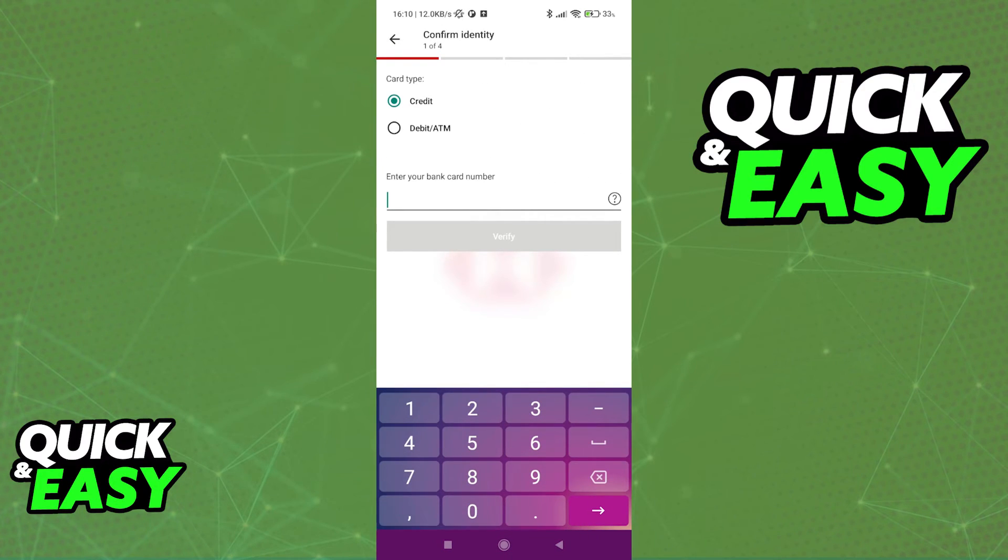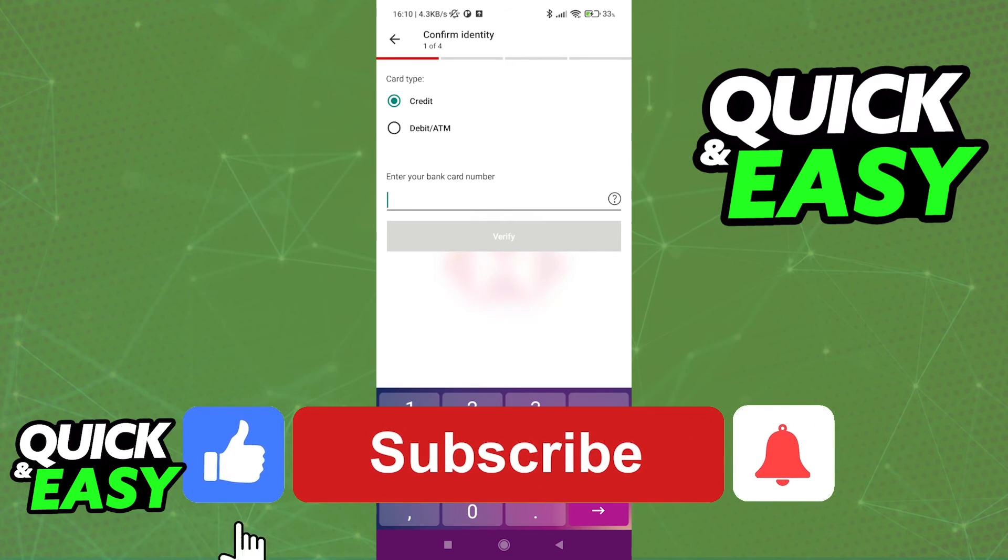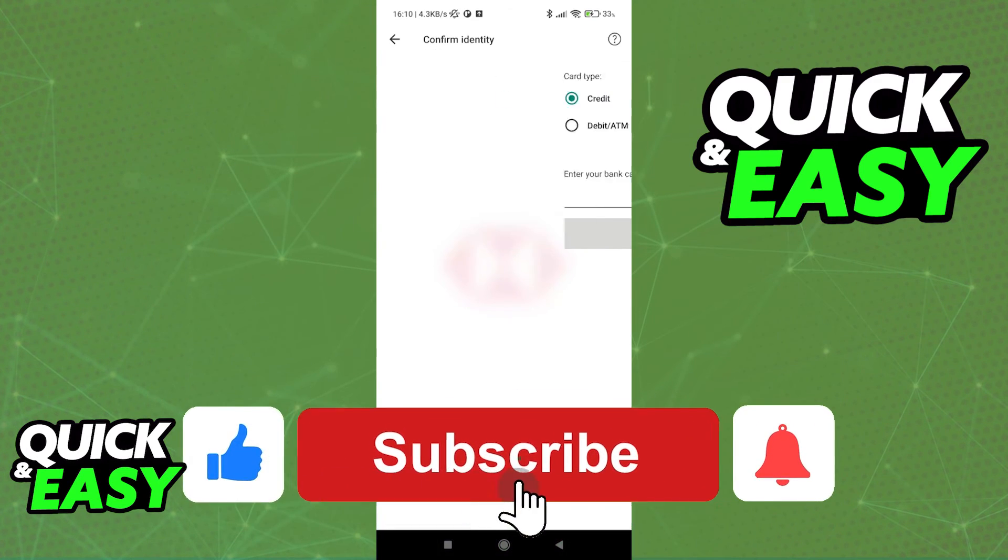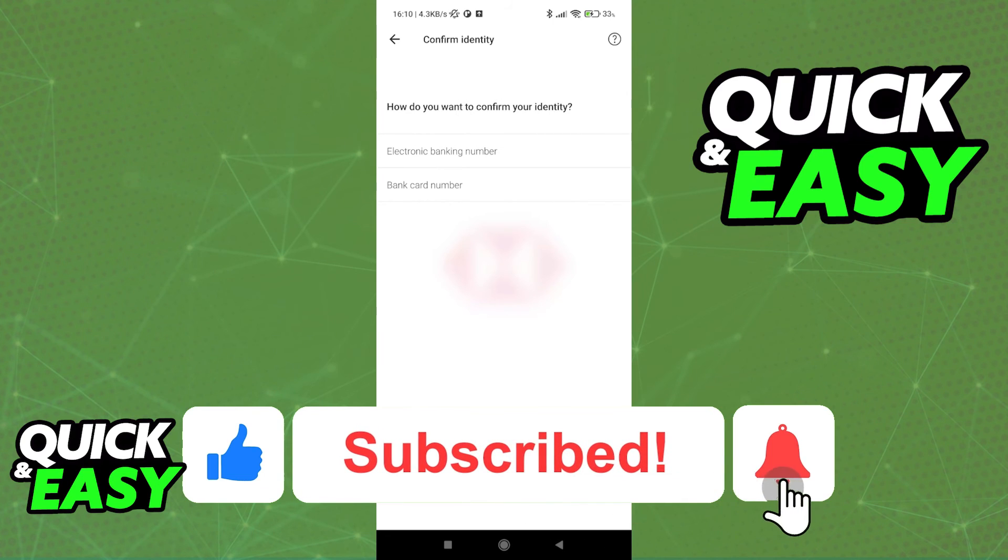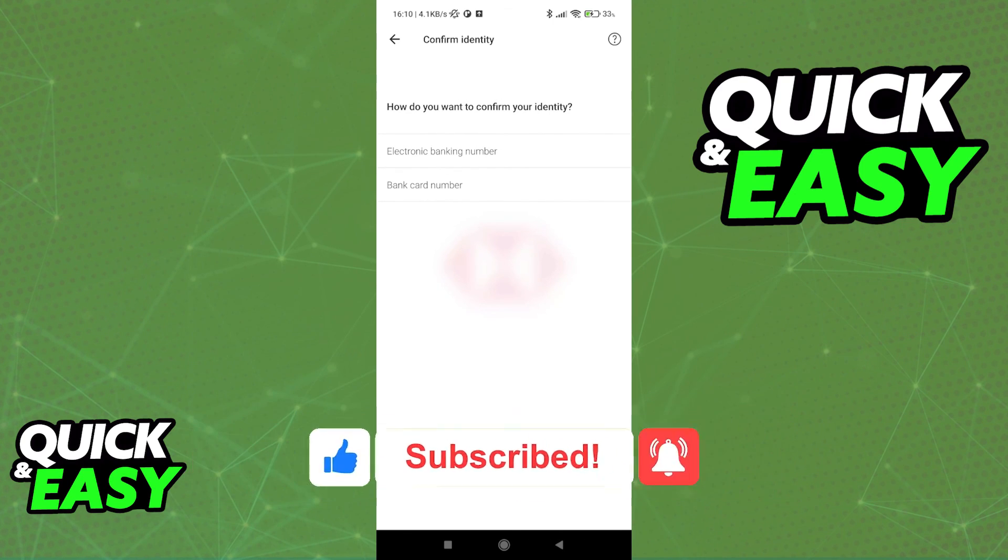I hope I was able to help you on how to set up the HSBC Mobile Banking app. If this video helped you, please be sure to leave a like and subscribe for more quick and easy tips. Thank you for watching.